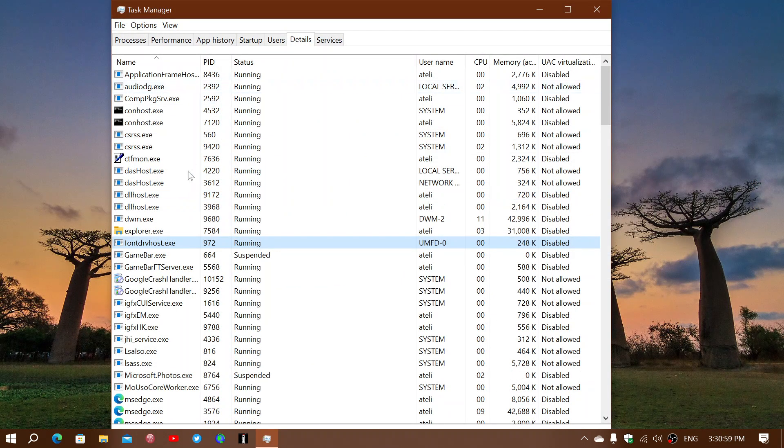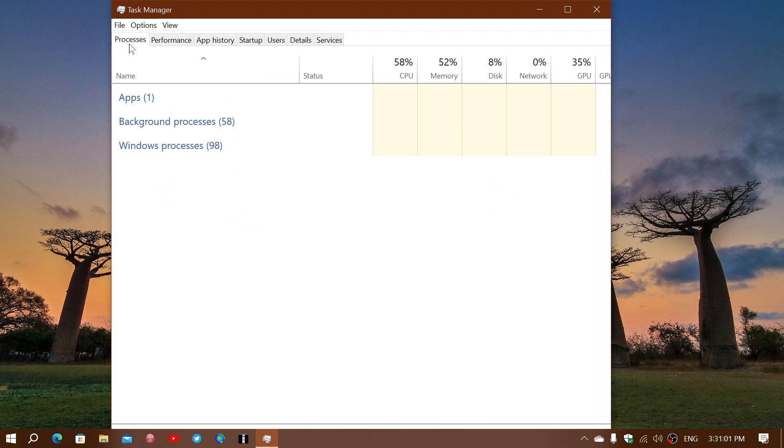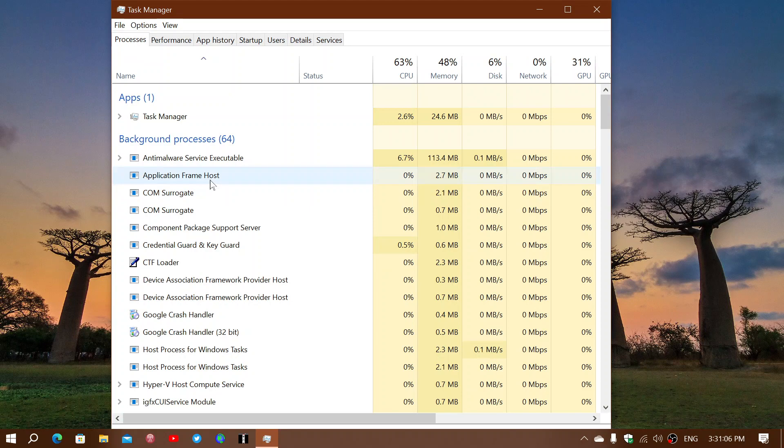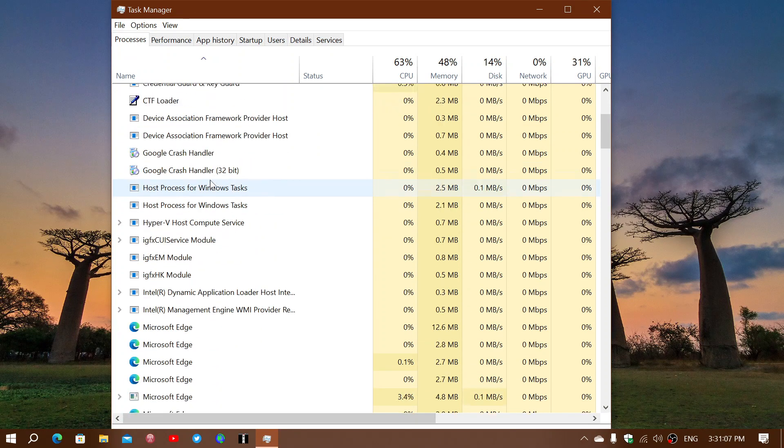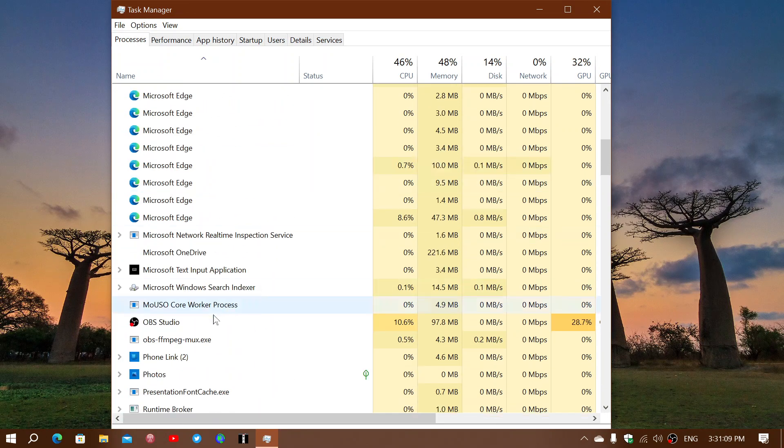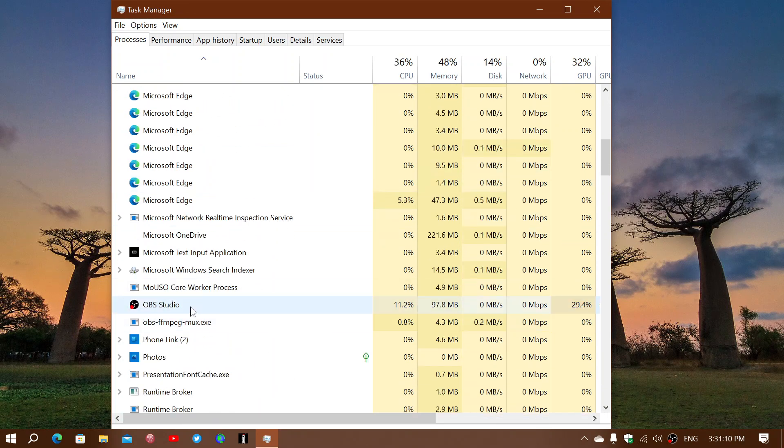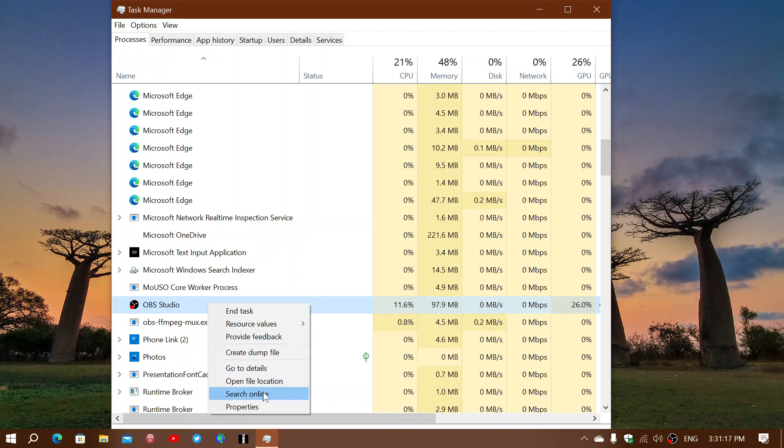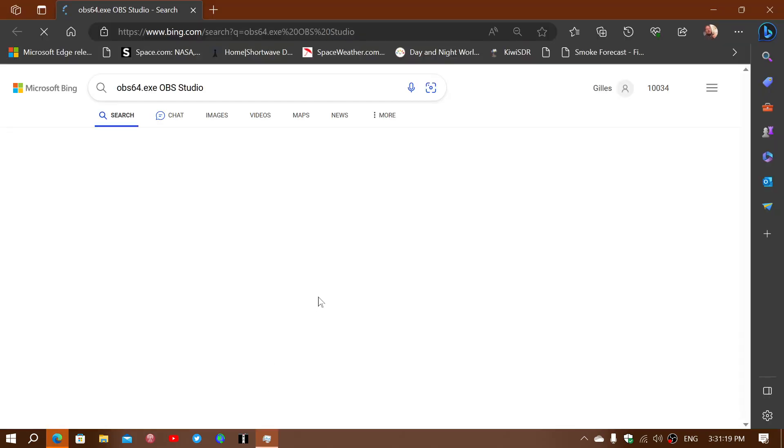So for example, right now, if you look at the processes, one of the things that I'm doing is using OBS Studio. So you might be running something, let's just for the heck of it, right-click this and say, I don't know what that is. Well, let's search online to see what that's all about.